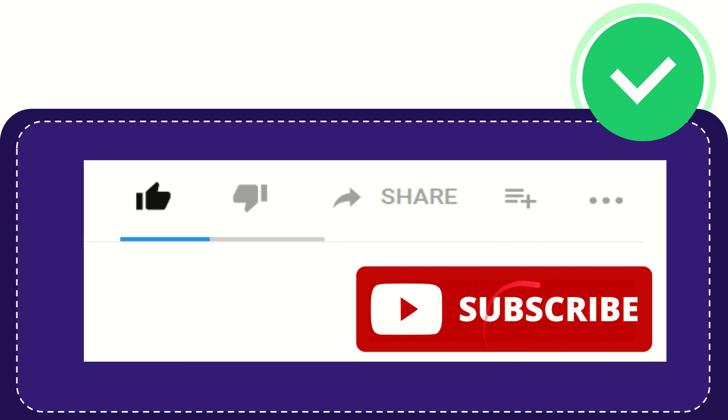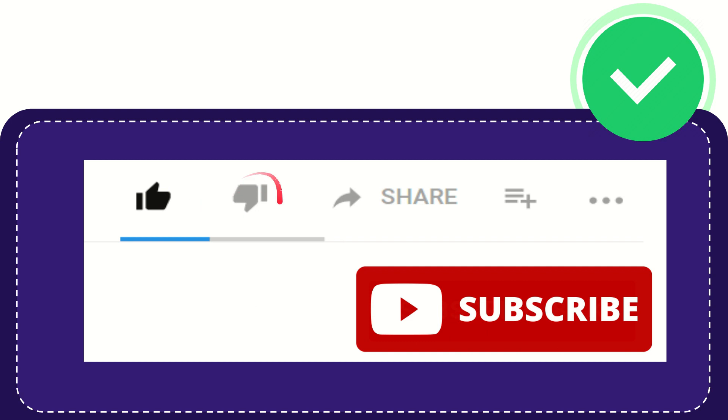Click this subscribe button and don't forget to like this video.